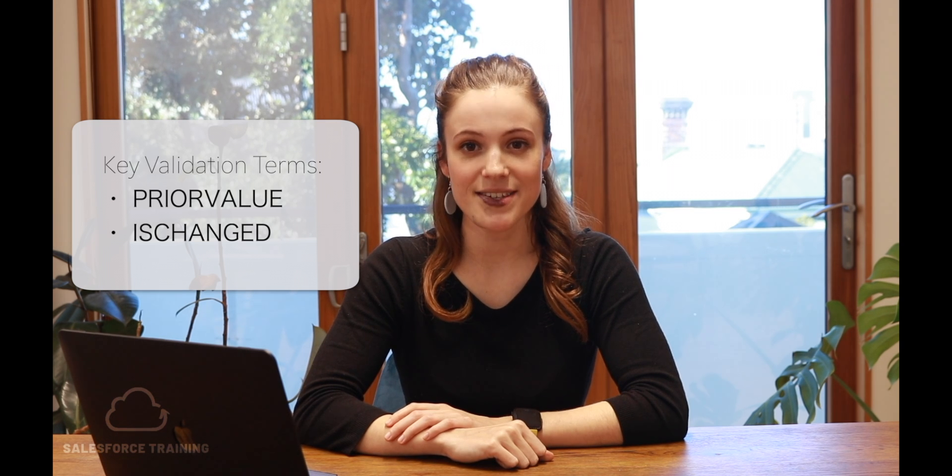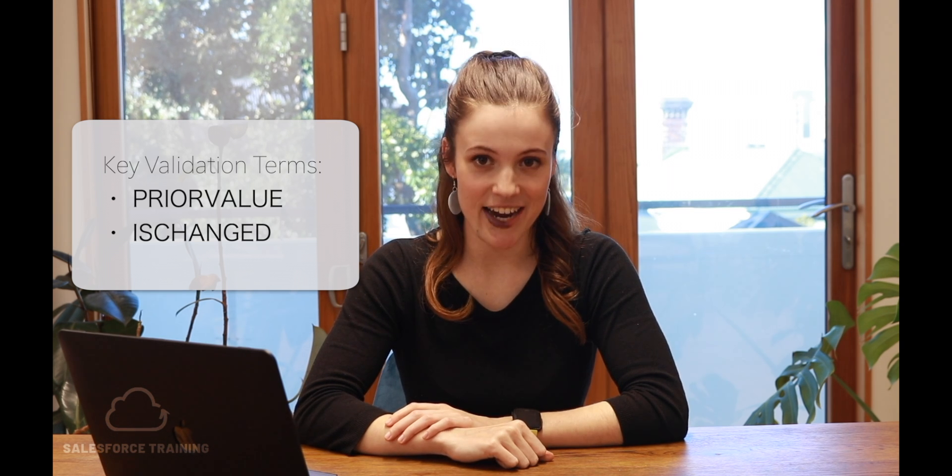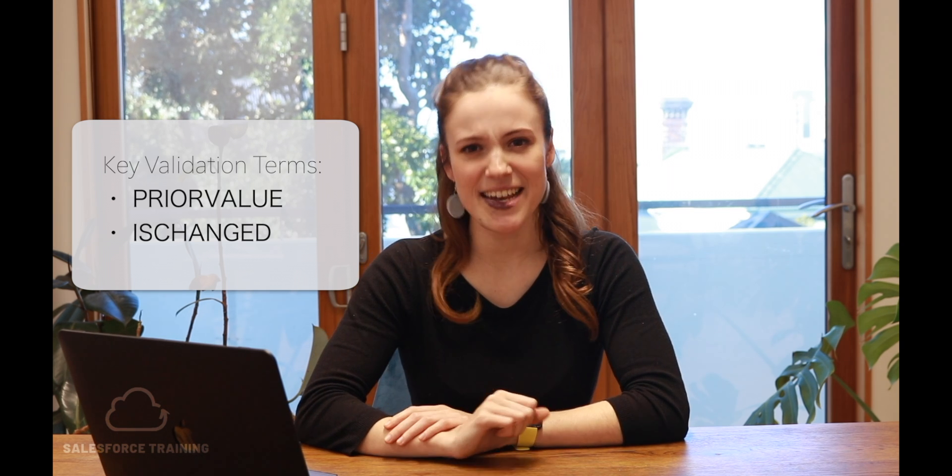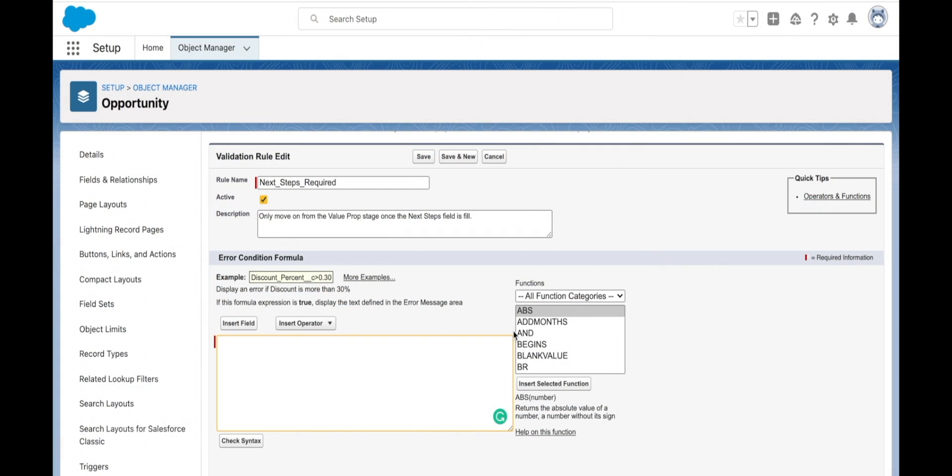Let's take a look at a demo. I'm here at my validation rules and I've gone ahead and created a blank slate for a validation rule on the opportunity object. It's called Next Steps Required.